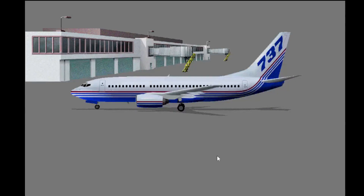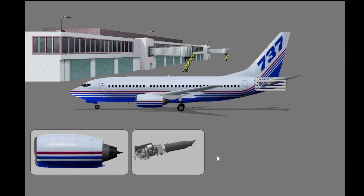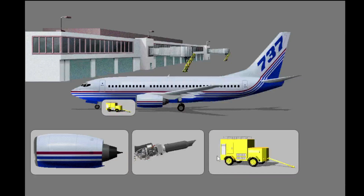The purpose of the bleed air system is to collect and distribute bleed air to the systems that use bleed air. The bleed air system gets bleed air from three sources: the engines, the APU, and an external air cart.